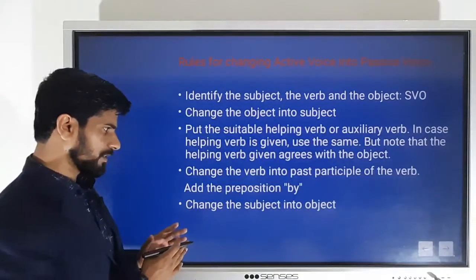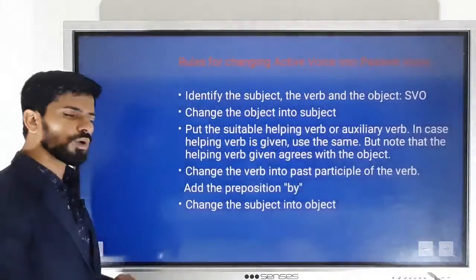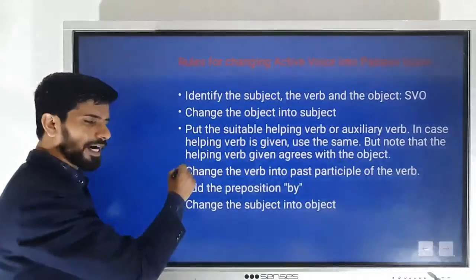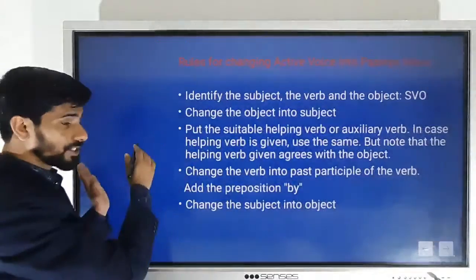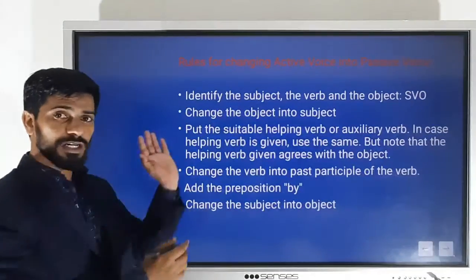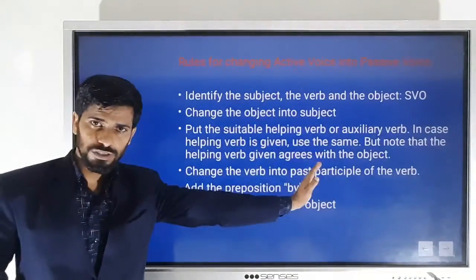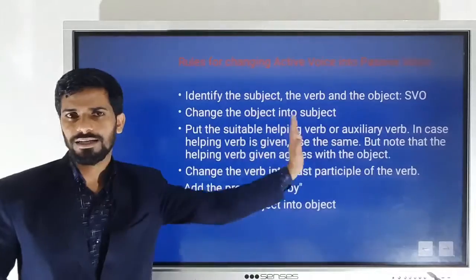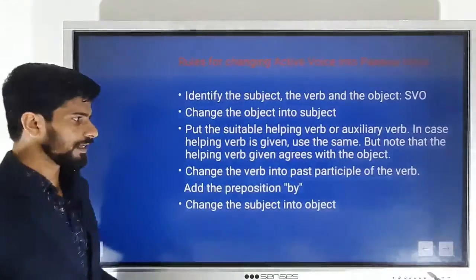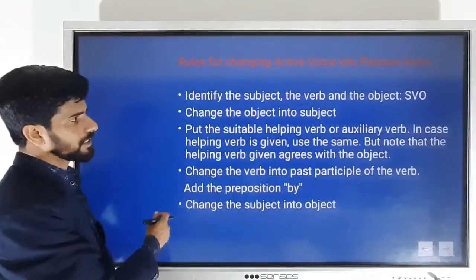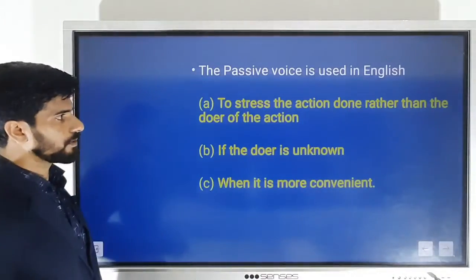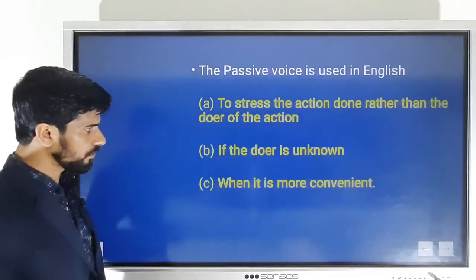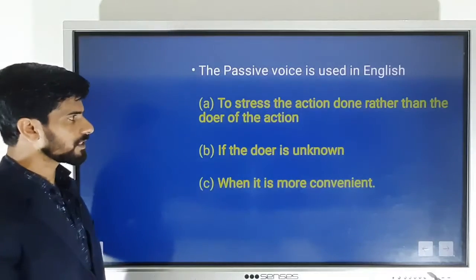Add the preposition 'by' and change the subject into object — so: by + object. We will understand this better when we discuss with examples.